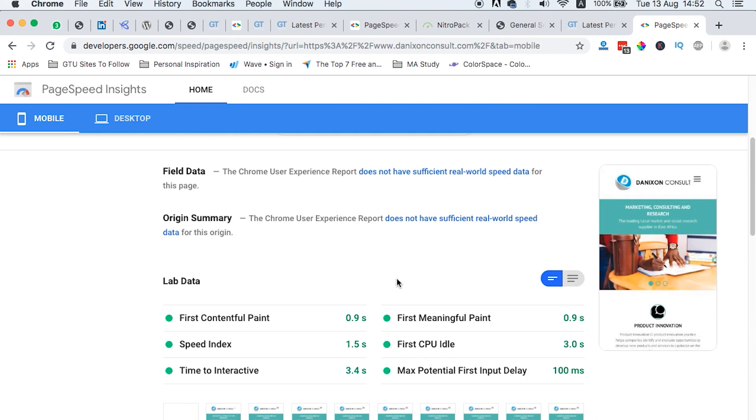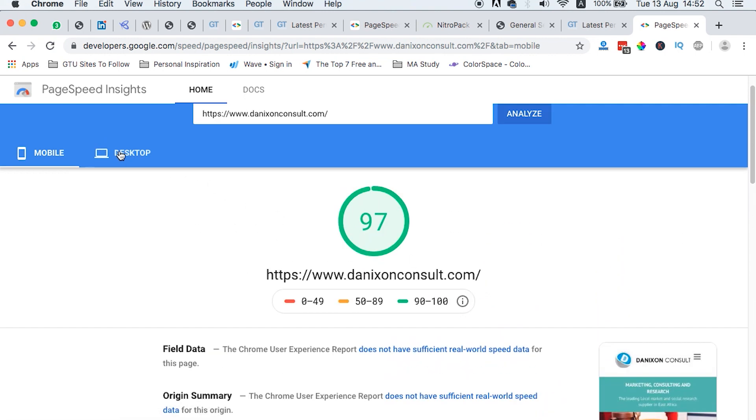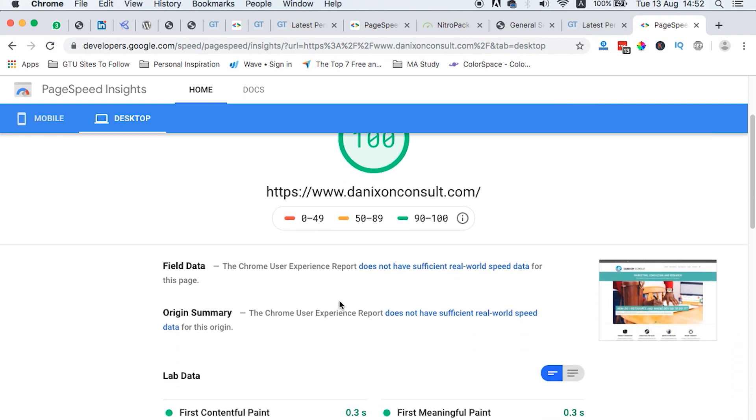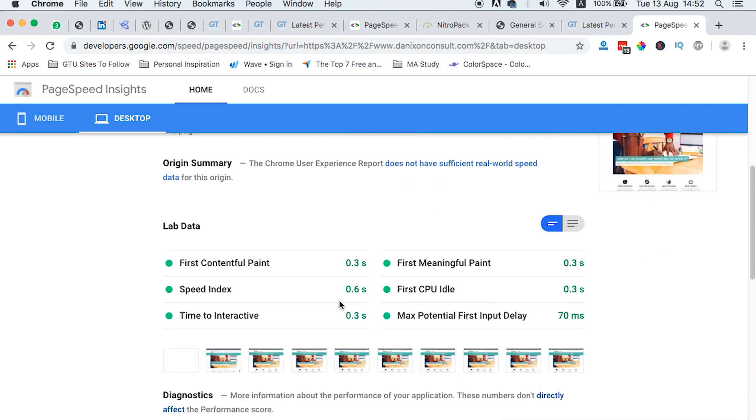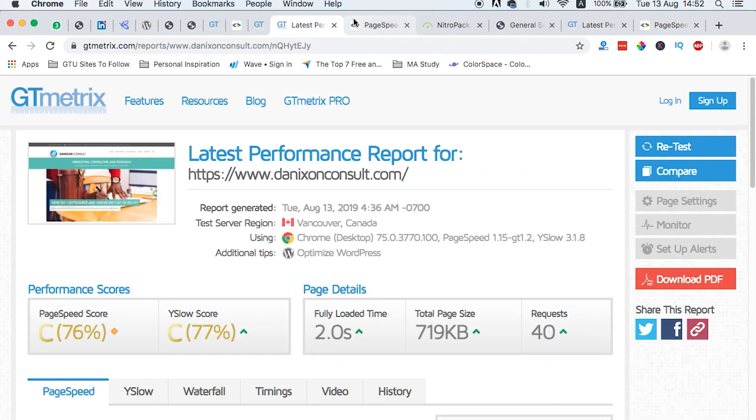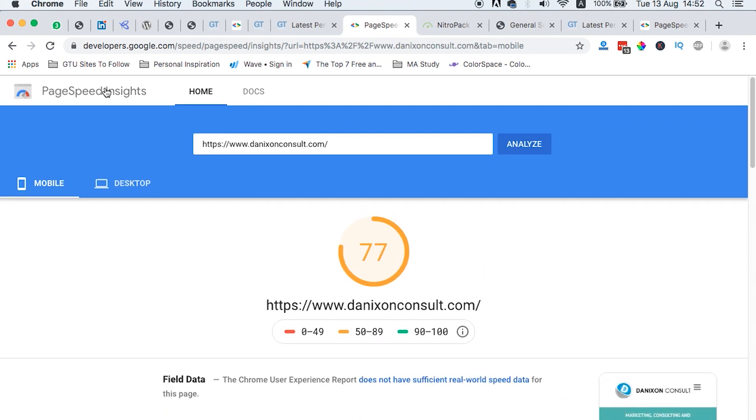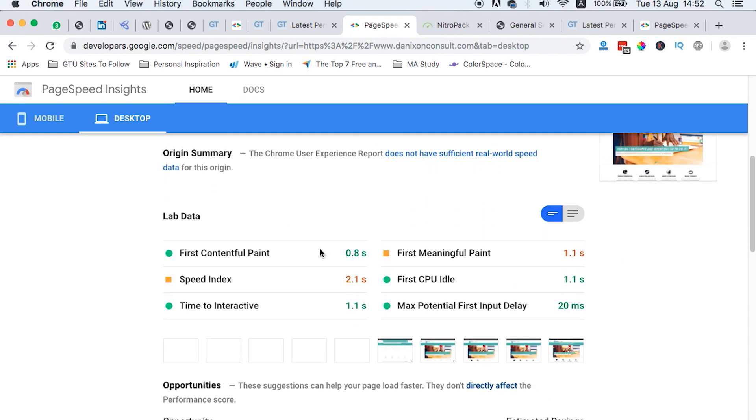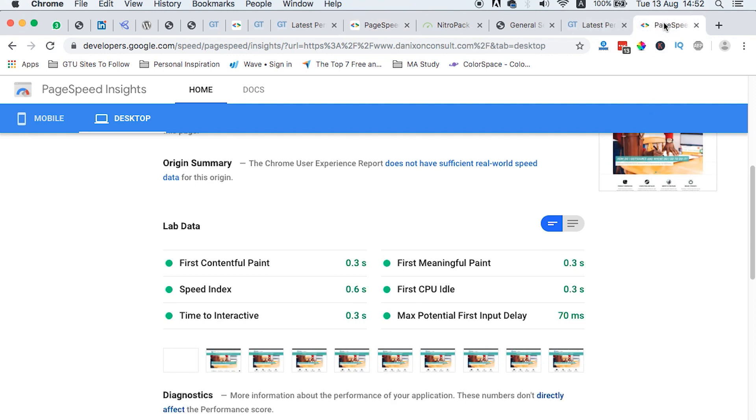And if we look at the time it takes someone to see content, the first piece of content on our website, it is only taking them 0.9 seconds. So this is a very big improvement. And if we look on the desktop here, after the optimization with Nitro Pack, it is taking 0.3 seconds to first see something on the website. But before it was actually taking them on the desktop 1.1 seconds.